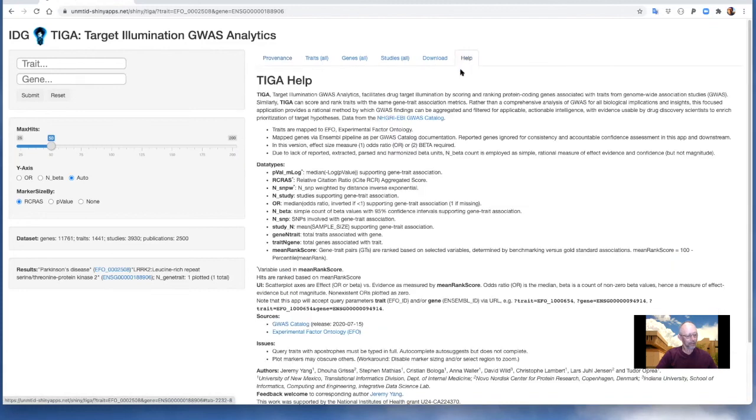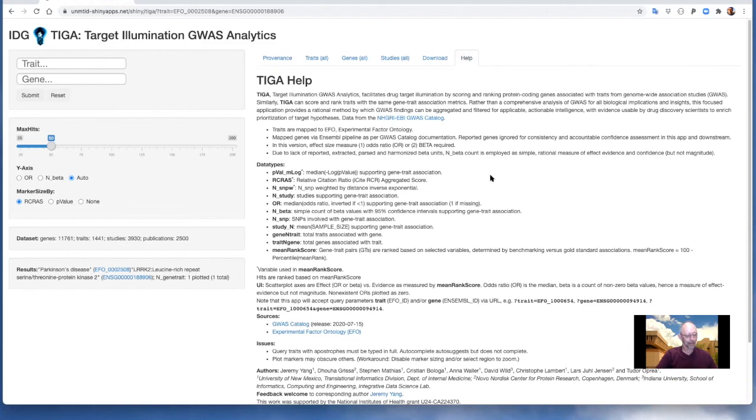To learn more see the online help via the help tab or you can read our manuscript in review and revision at bioRxiv or see our GitHub repository.